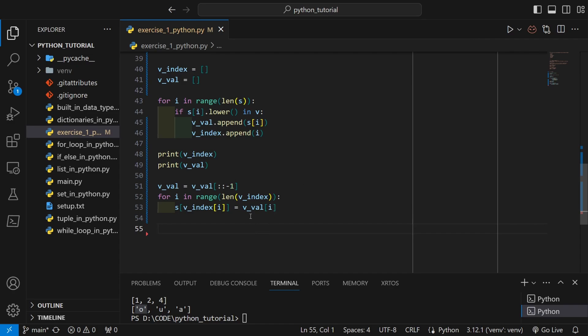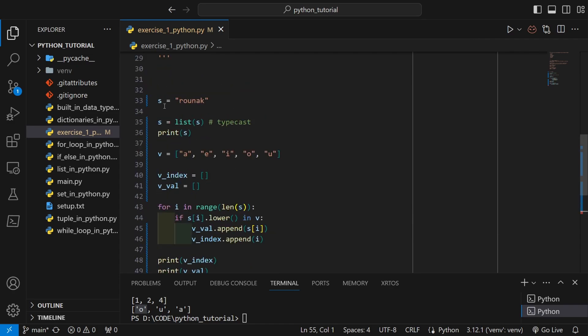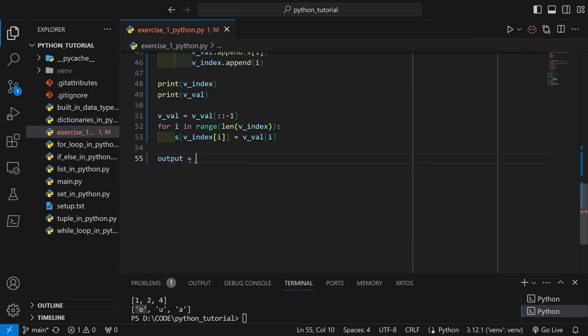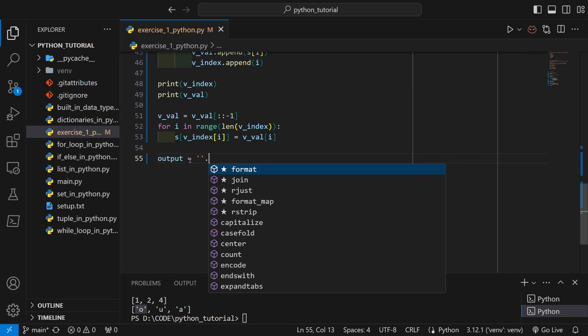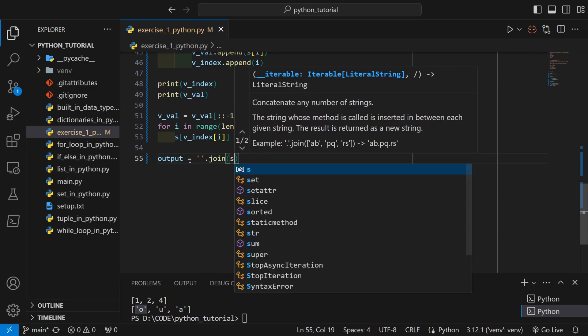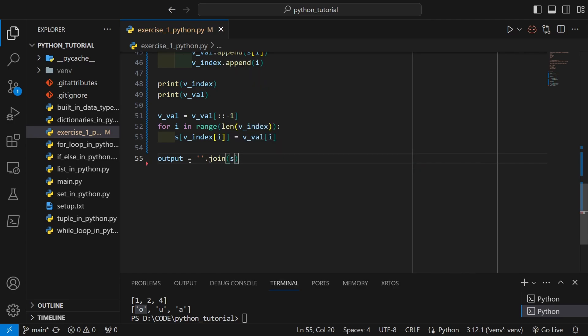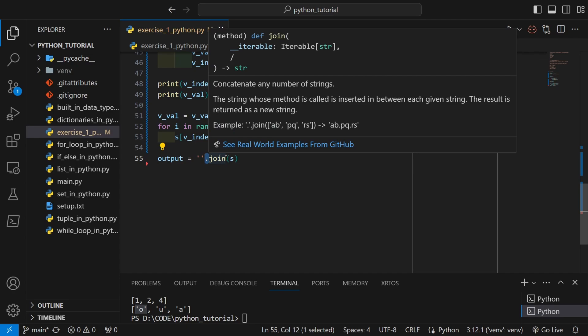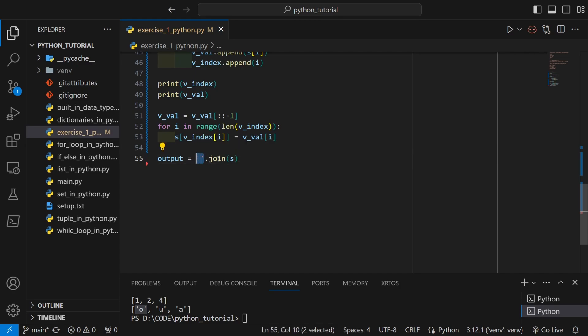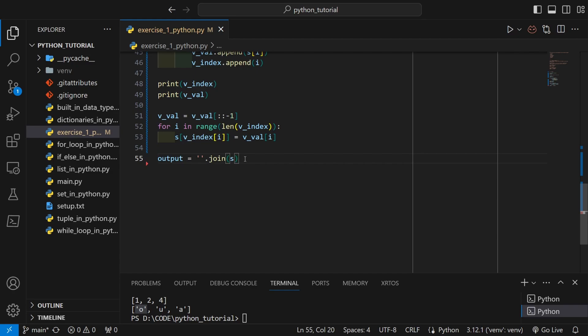Because originally our input was a string, not a list, so we have to return as a string. For that let's use join method. Over here I am using an empty string to access the dot join method, and I am joining all the elements of s to this empty string. So that's how my output is becoming a string of the list. If I print this output, you can see the expected result is over here.